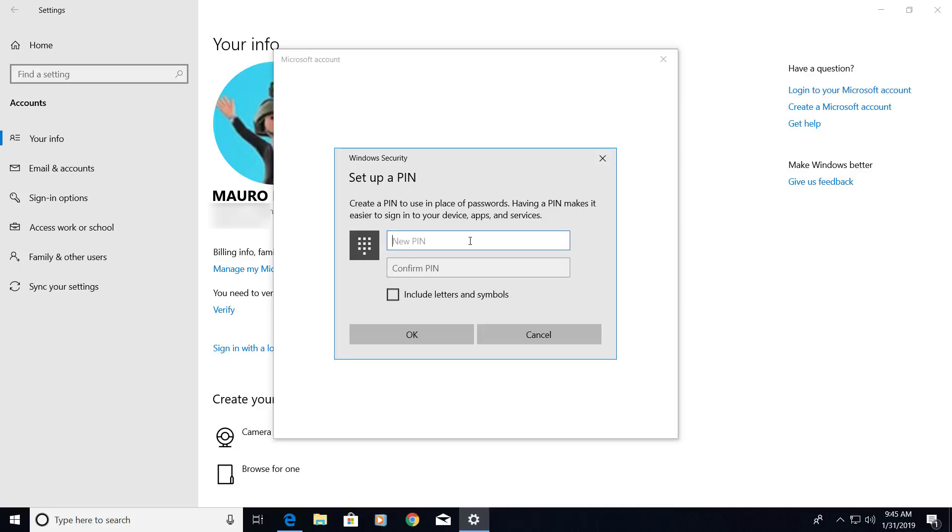Now we are going to create a PIN so we don't have to use a Microsoft account password to login into Windows 10.